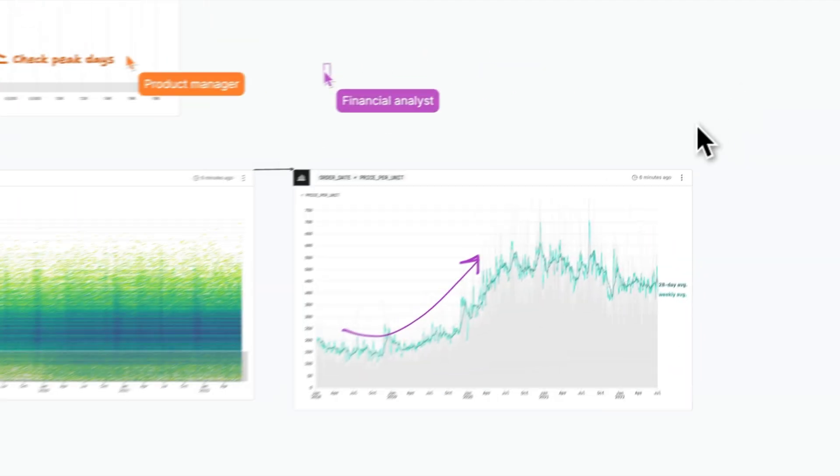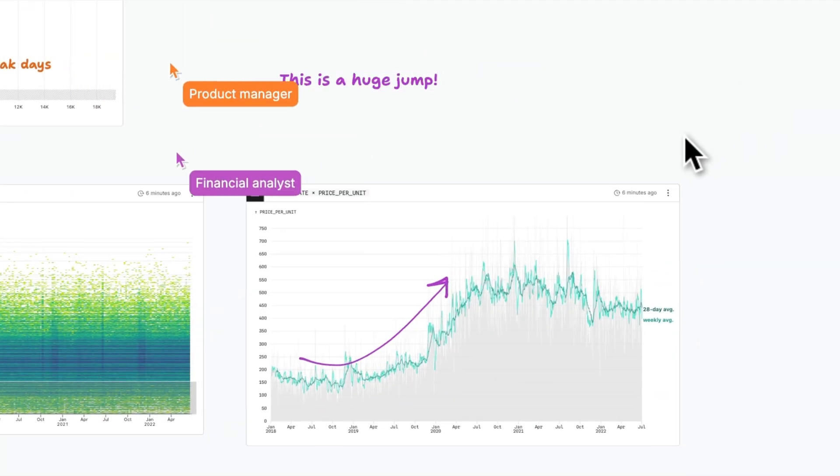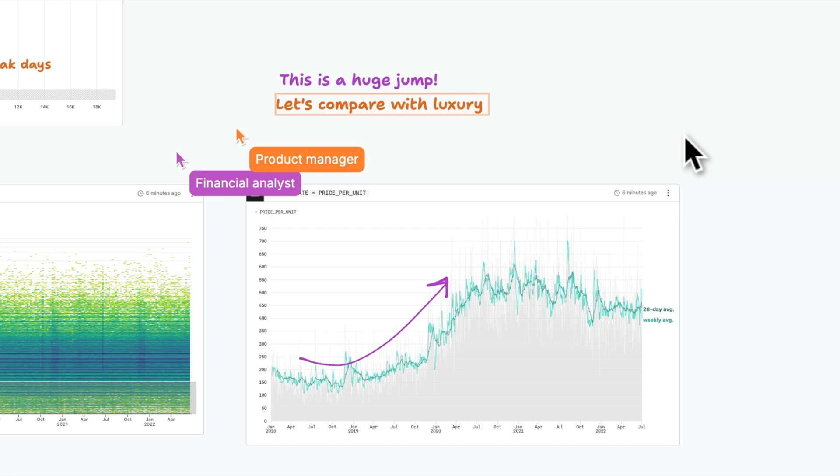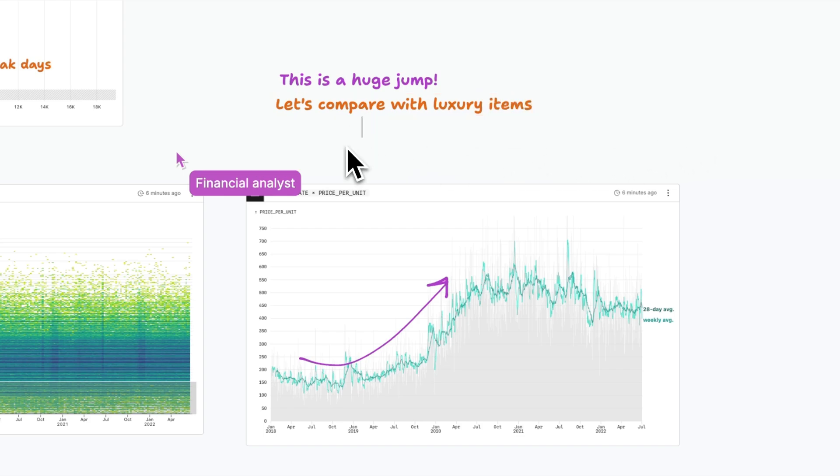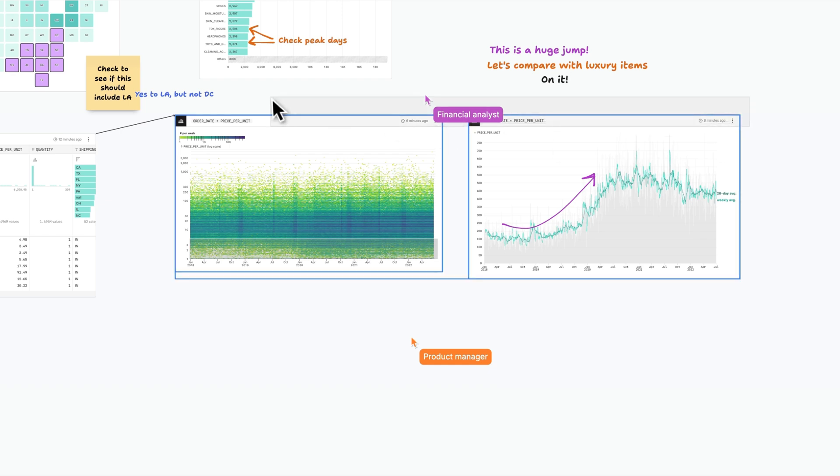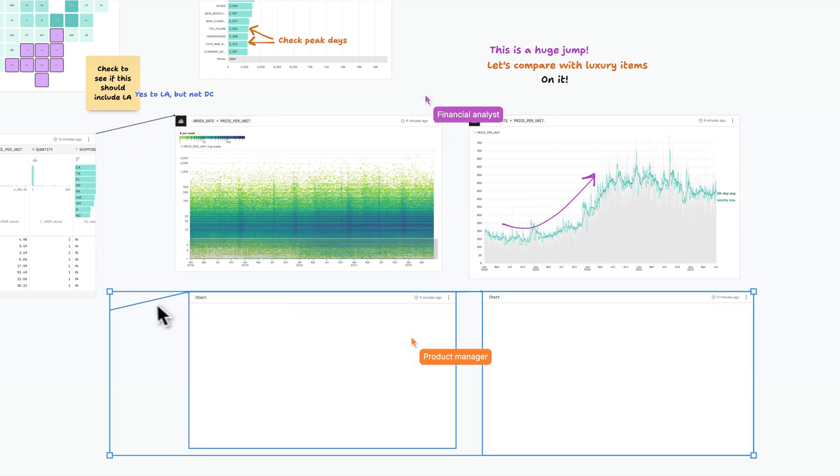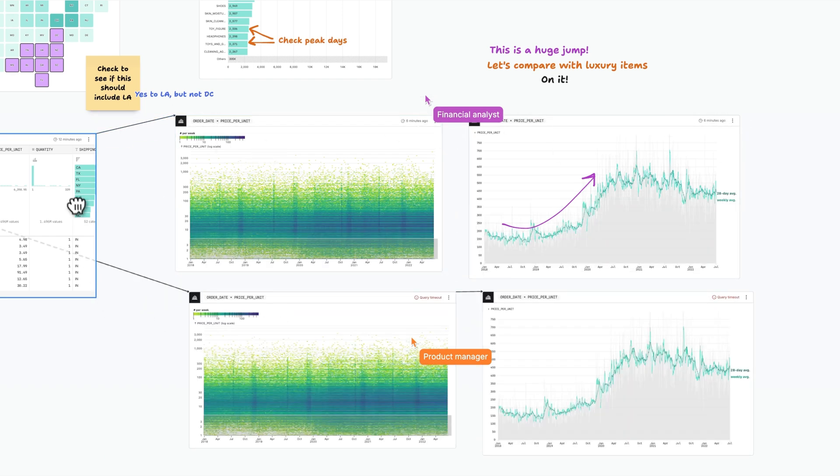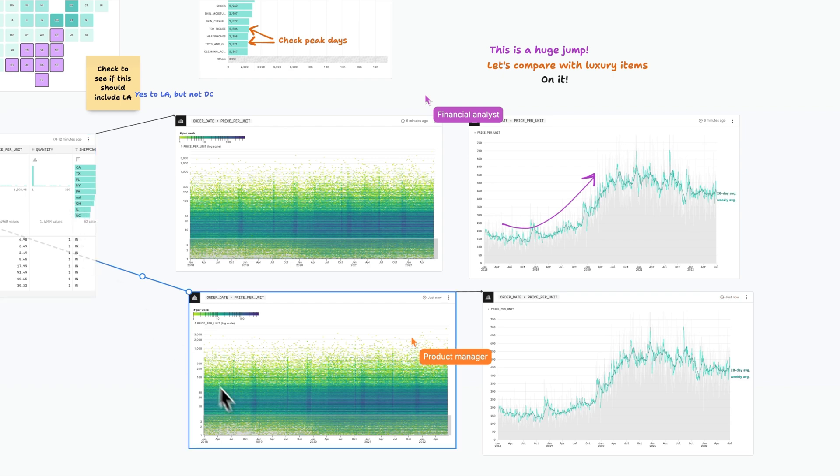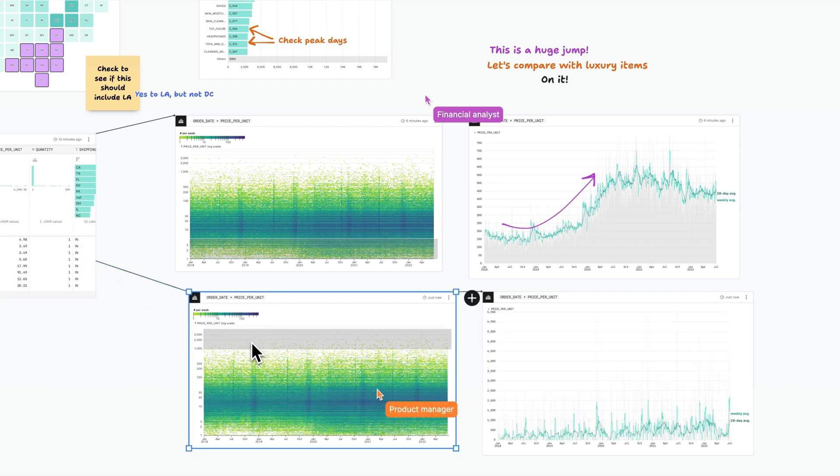In the canvas, teammates and stakeholders can immediately engage in analysis using whiteboarding tools like notes, highlighting, and freehand drawing to pinpoint exact locations in charts and tables, eliminating confusion. With everyone working and thinking together in the same place, you avoid lost context and unnecessary back and forths for more fluid iteration and faster decisions.